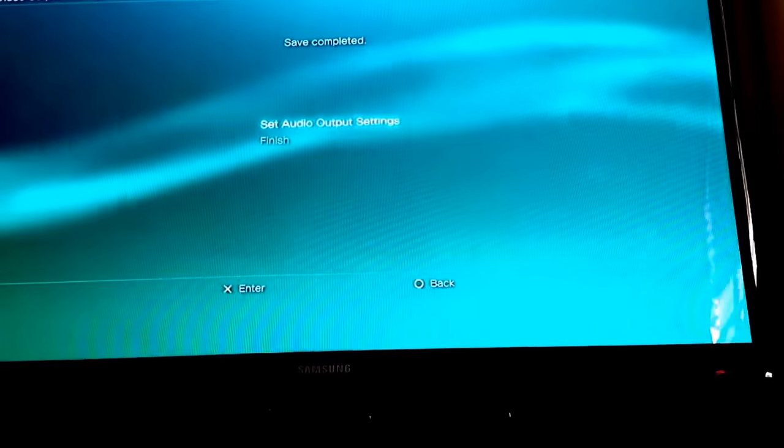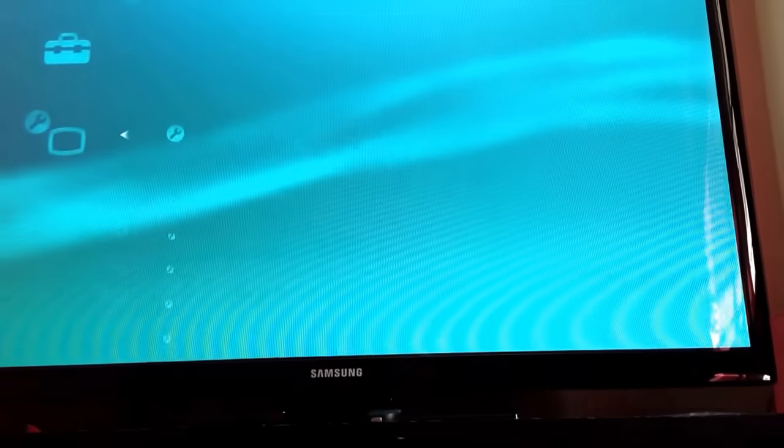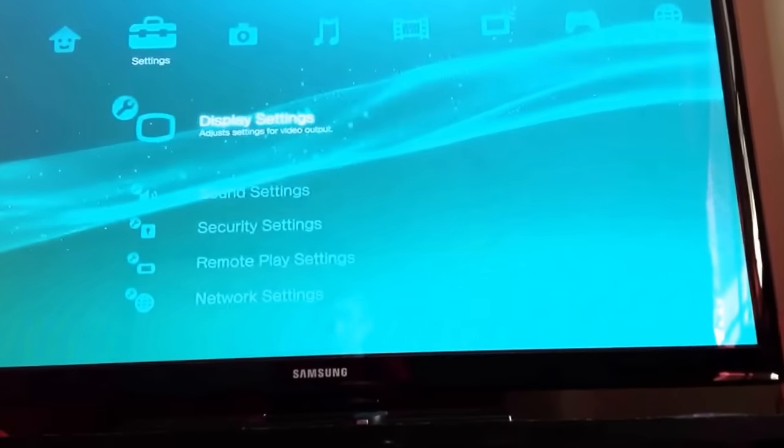Doesn't matter, I'll just press Finish. And there you go, your screen should not be enlarged anymore.